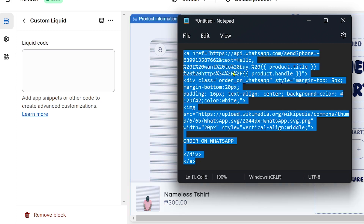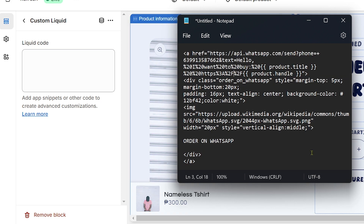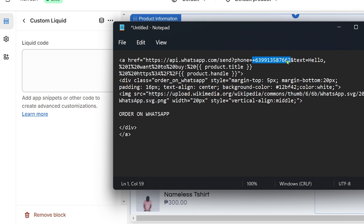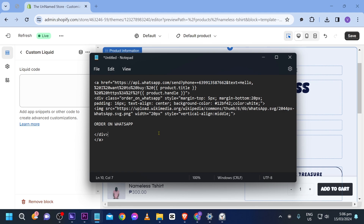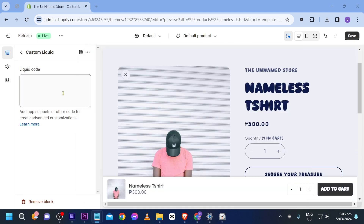There are a few things to note about the code. The message reads 'I want to buy' followed by the product title. Very importantly, you need your phone number — for example, +63 is the country code, and the remaining digits are your phone number. Change the country code depending on your country, then add your own phone number.